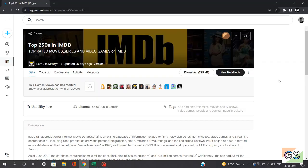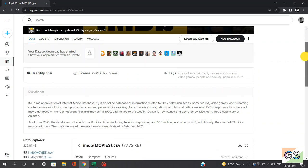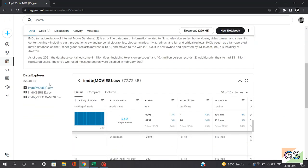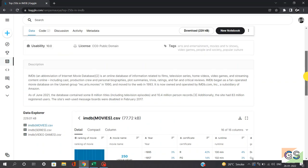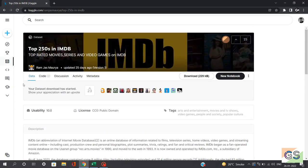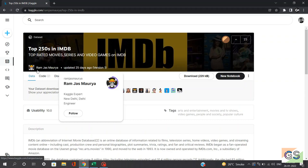Now, coming towards the data set, we'll be taking the top 250s on IMDB. This data set is basically top rated movies, series, and video games on IMDB. For this tutorial, we'll be only concerned with the IMDB movies data set. This data set is readily available on Kaggle. I'll be sharing the link in the description. This data set is contributed by Ramjas Mouria — thank you so much for sharing.